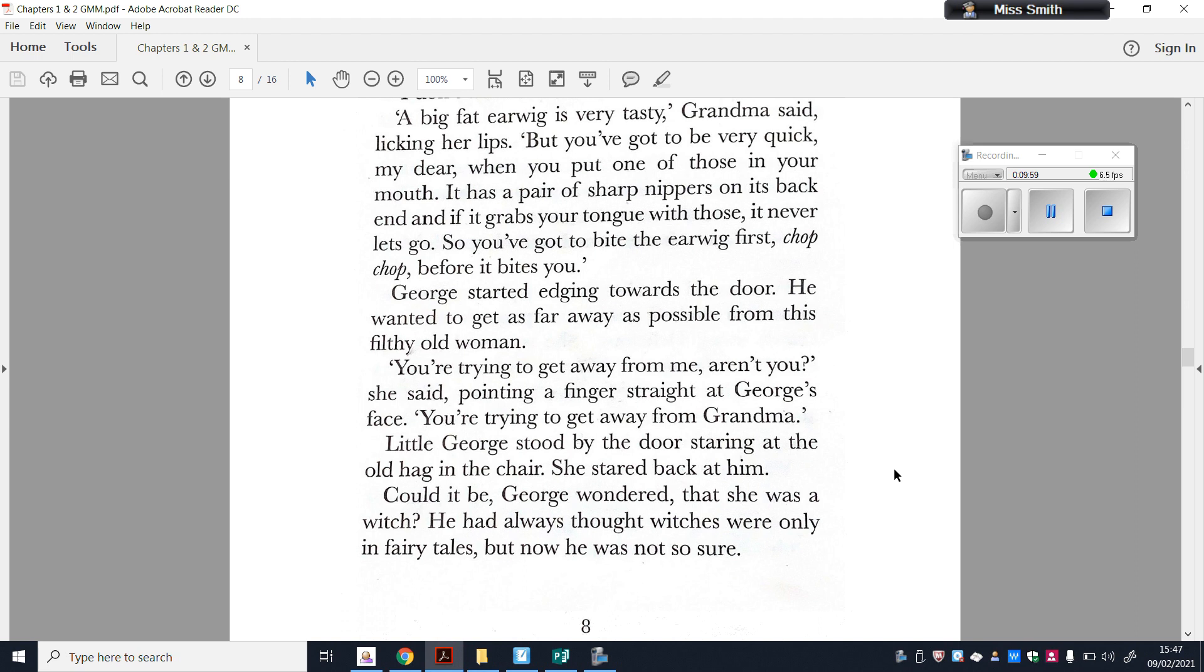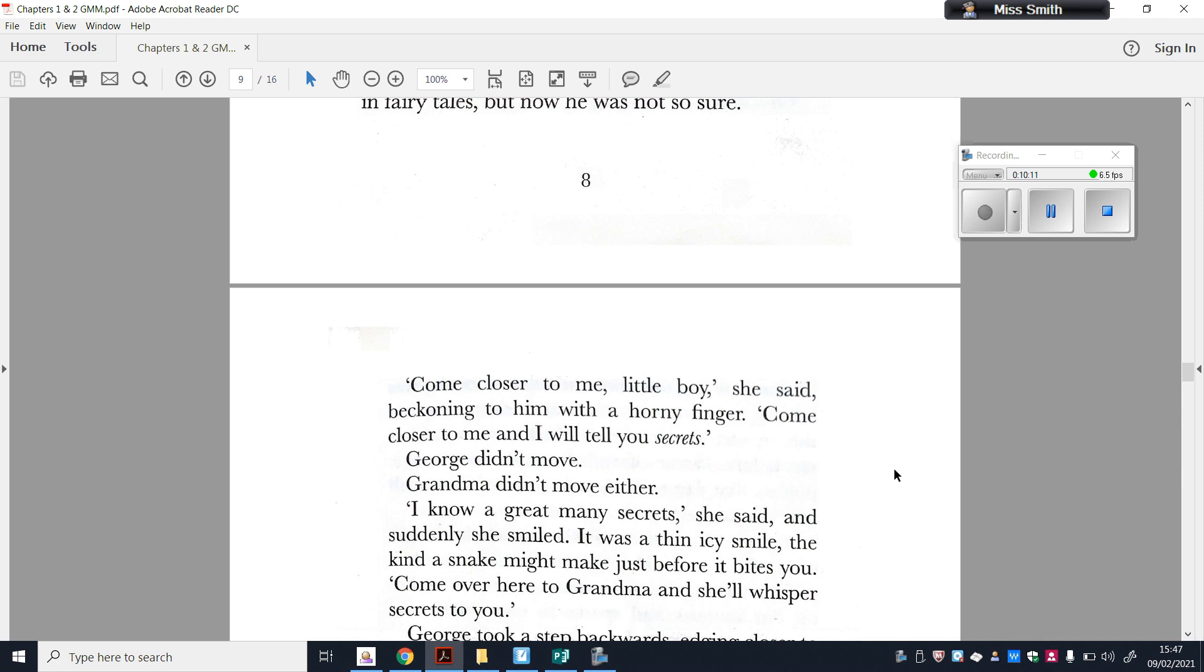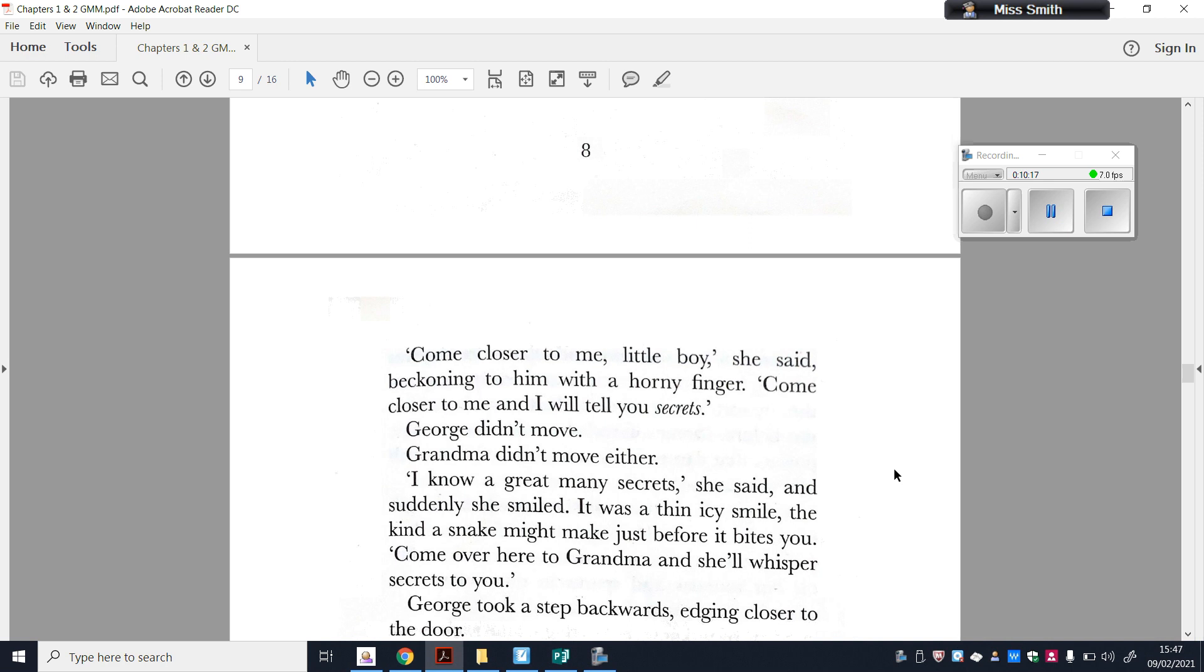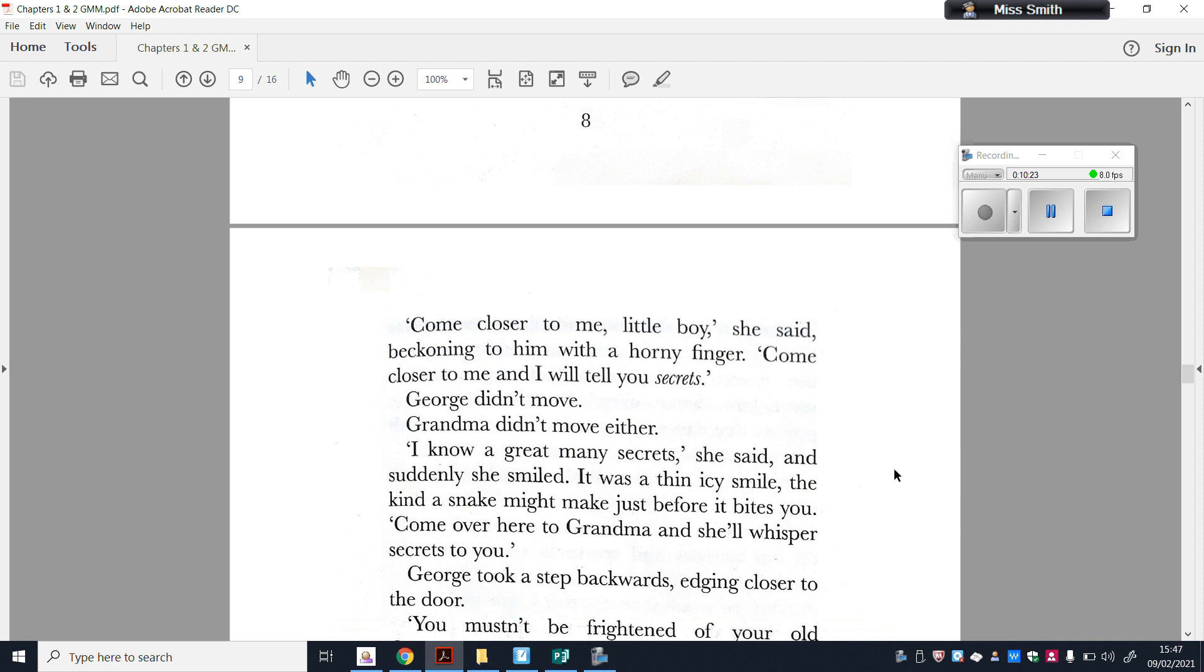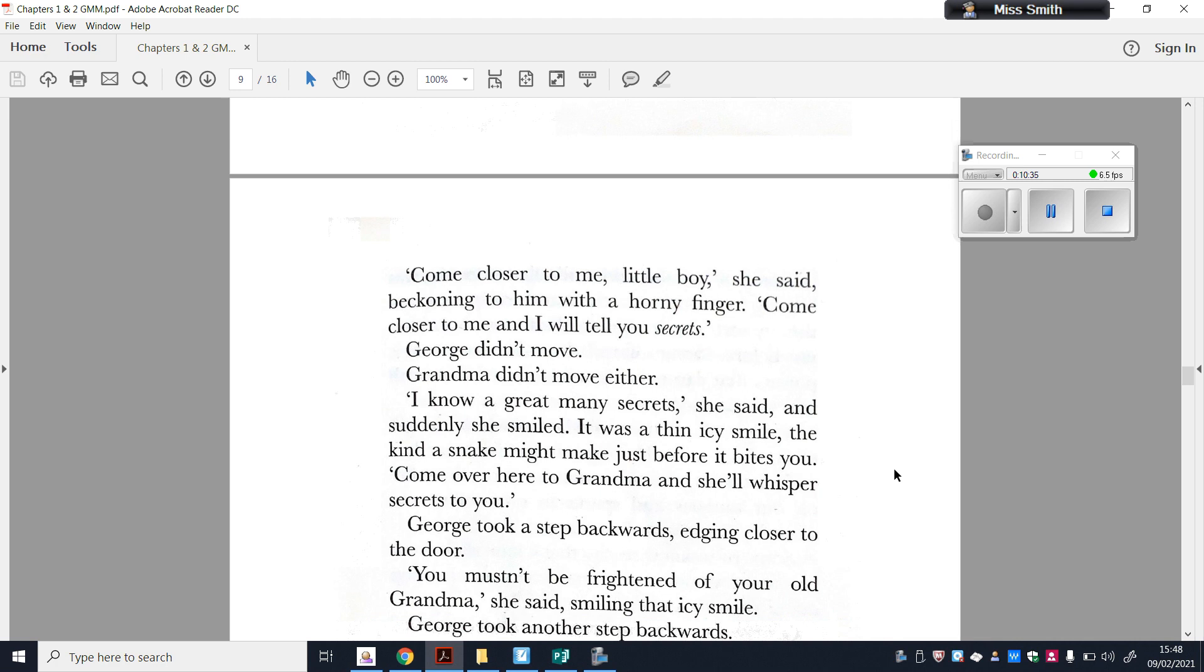You're trying to get away from me, aren't you? She said, pointing a finger straight at George's face. You're trying to get away from Grandma. Little George stood by the door, staring at the old hag in the chair. She stared back at him. Could it be George wondered that she was a witch? He had always thought witches were only a fairy tale, but now he wasn't so sure. Come closer to me, little boy, she said, beckoning him with a horny finger. Come closer to me and I will tell you secrets. George didn't move. Grandma didn't move either.